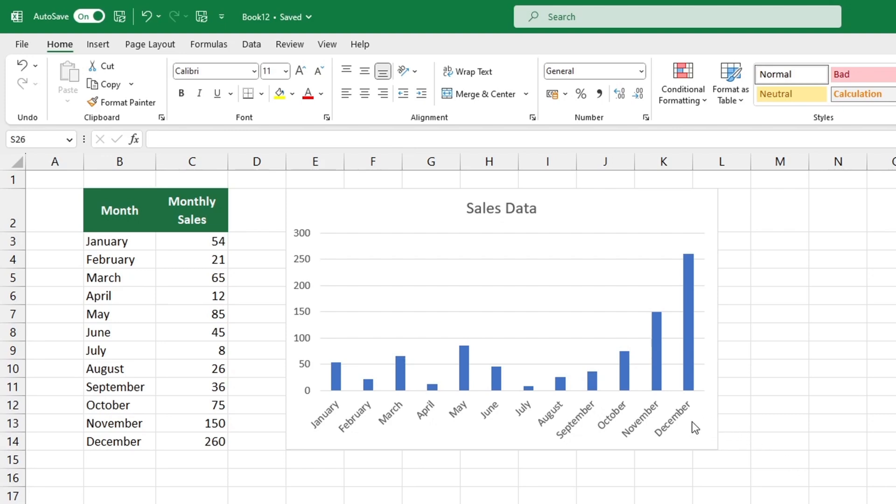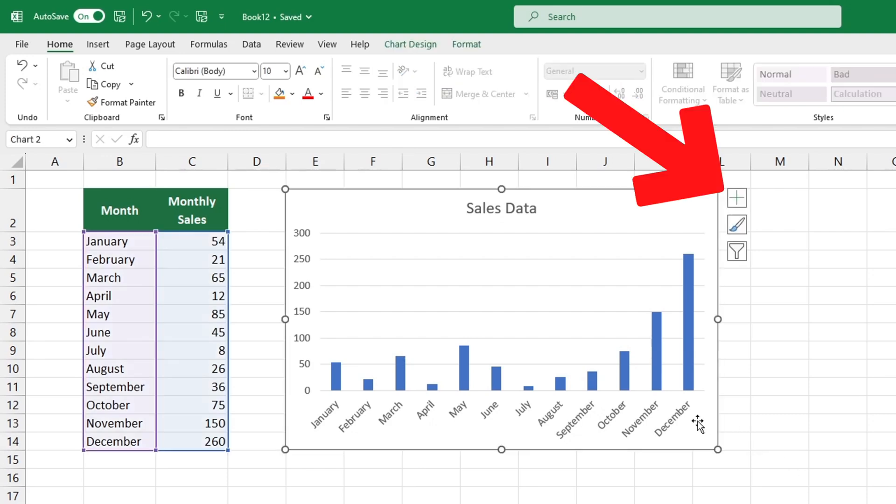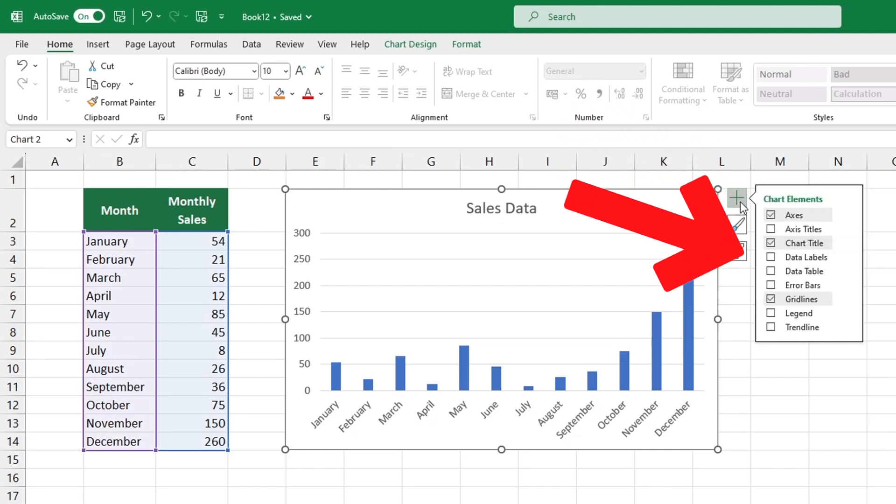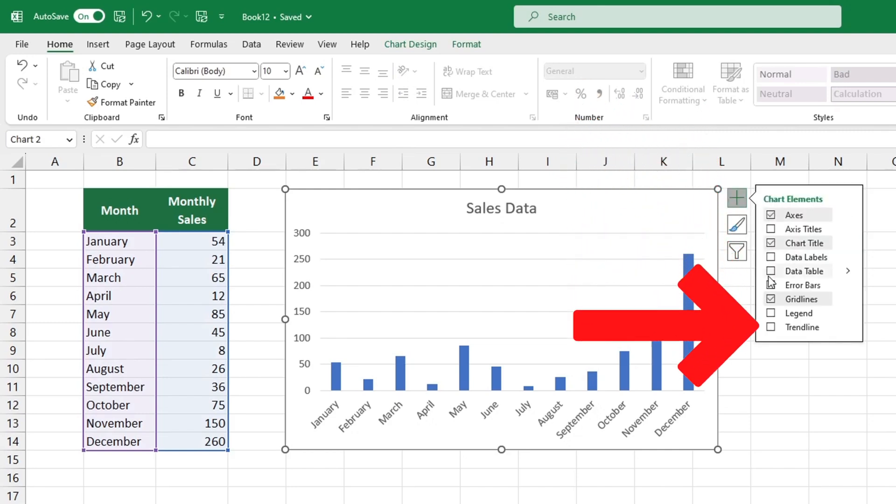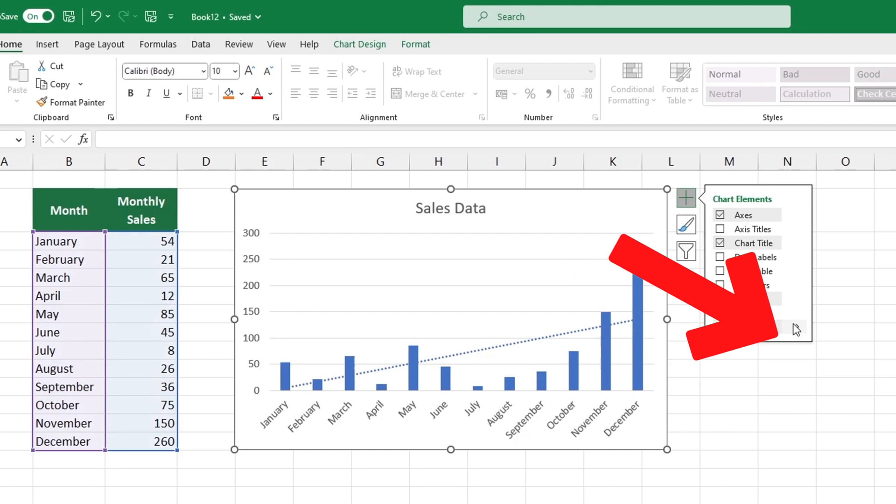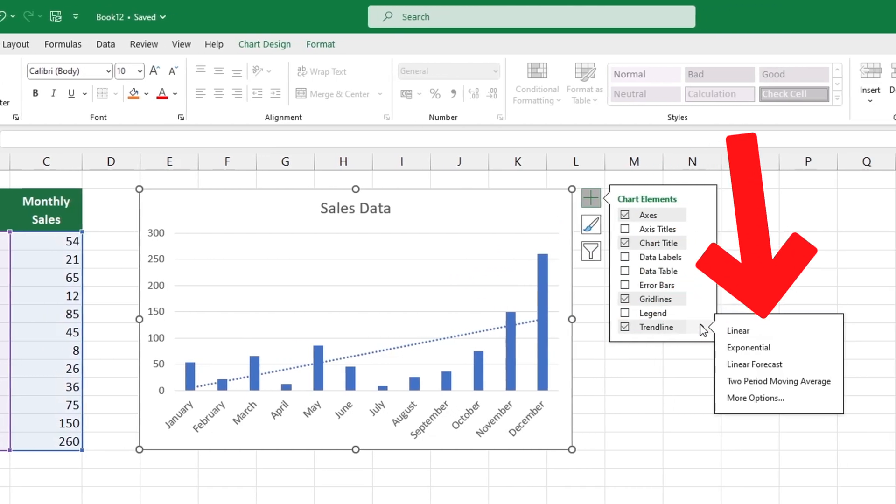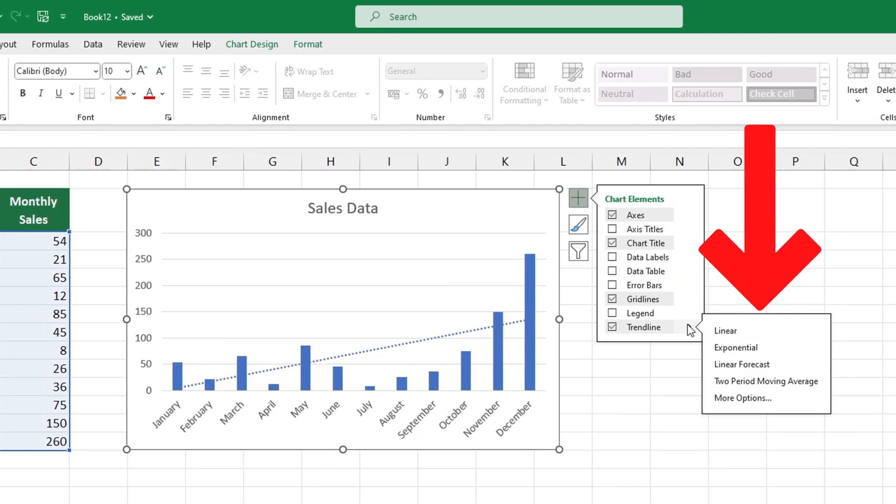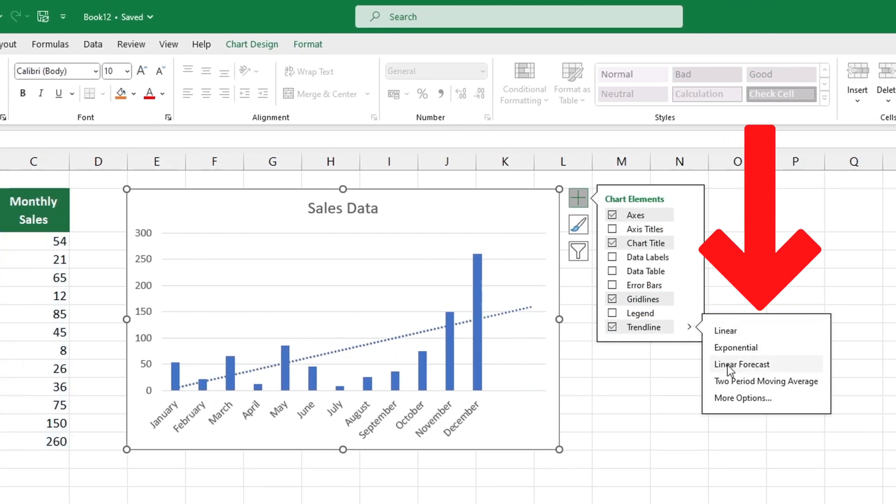To add a trendline to the chart, click on it and then click the green plus sign icon. Hover over trendline and click the arrow next to it. Choose the trendline type, such as linear or exponential, and click on it.